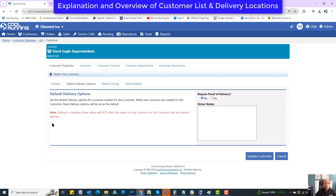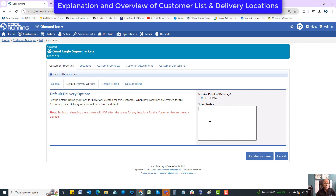If you set a customer to inactive, it will inactivate all the locations. Default delivery options: do you want to require proof of delivery? This refers to pictures that the drivers may need out on the delivery — like a picture of a scan report or something like that. There's also a driver note field, which is a default driver note you can put in so that as you create locations, it will add that note in automatically. It saves some time.